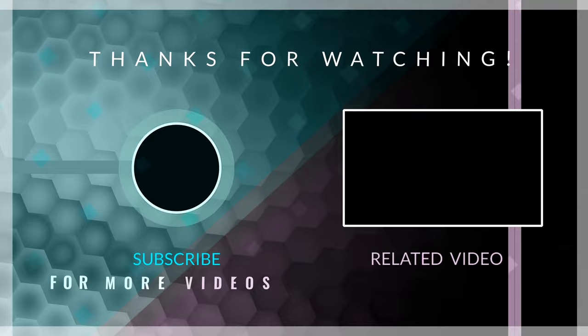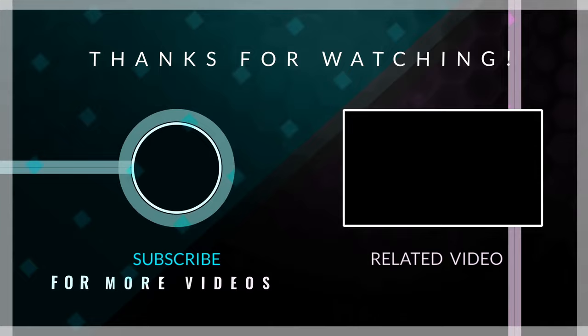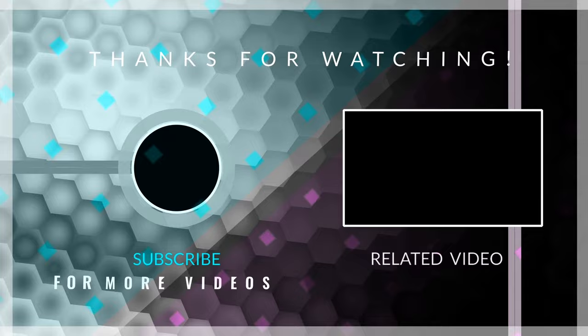To get started, the first thing you will need is to install Flutter. You can find links to installation videos for Windows, Mac and Linux in the description of this video. Thank you for watching this video until the end. I hope you have a beautiful rest of your day. Goodbye.